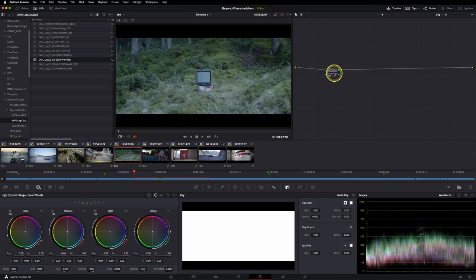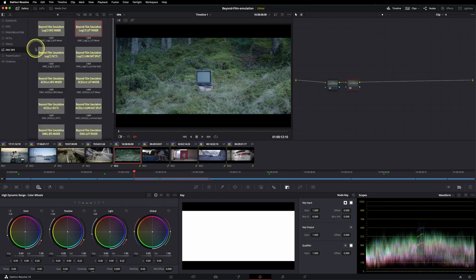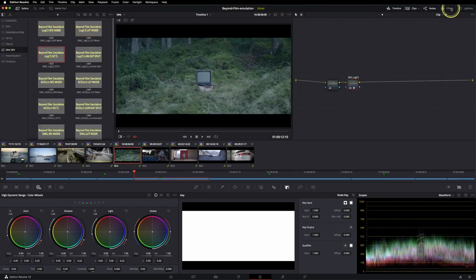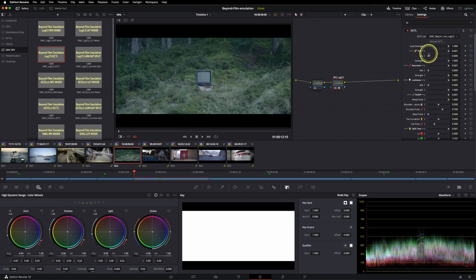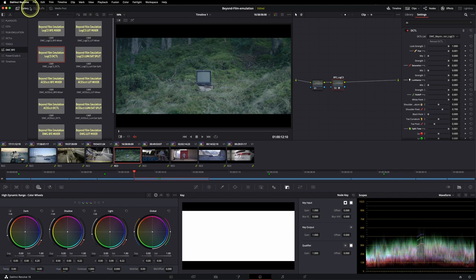Let's go to another shot like this one, for example. Add a serial node and use the DCTL on this one. So head to our power grades folder and drag and drop it into here. This DCTL is in place and let's see what it does. So this before and after.